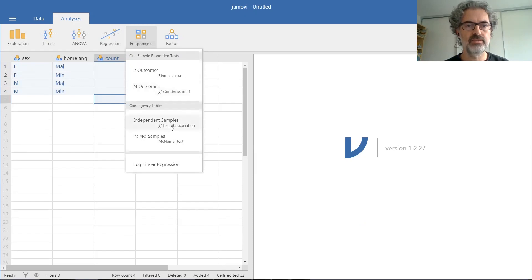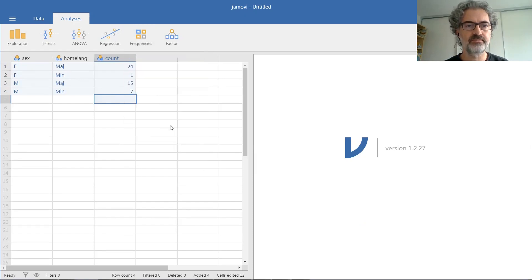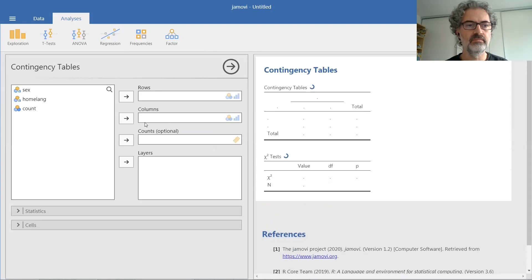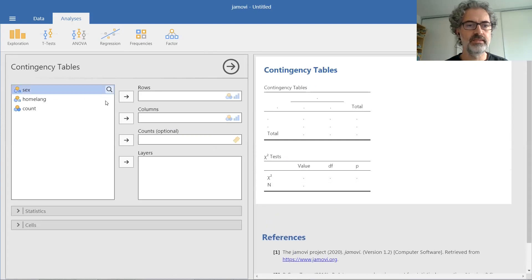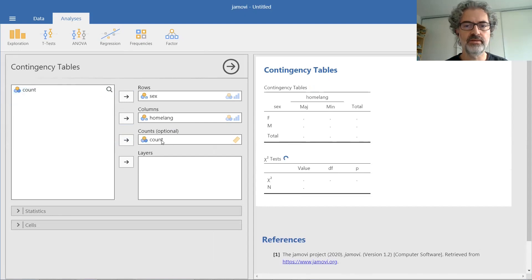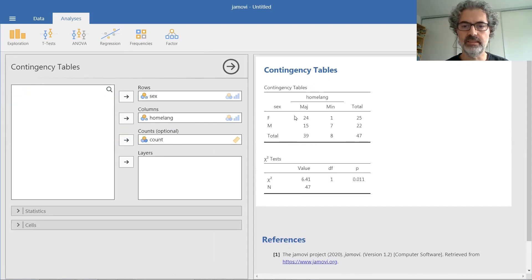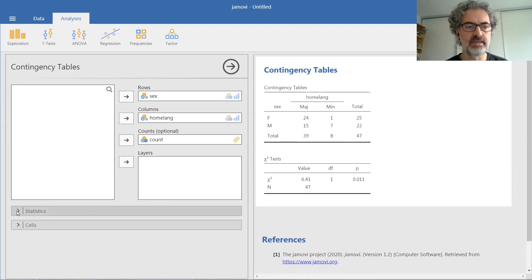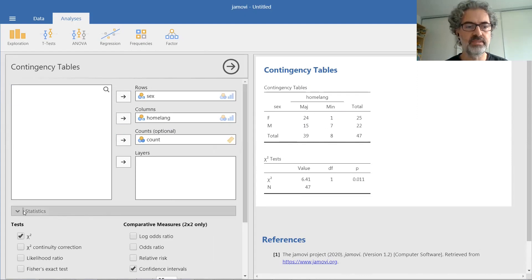So in order to analyze these, you go again into the chi-square test of association. You enter sex and home language as before, but you also enter the counts. This results in exactly the same table and exactly the same statistics.